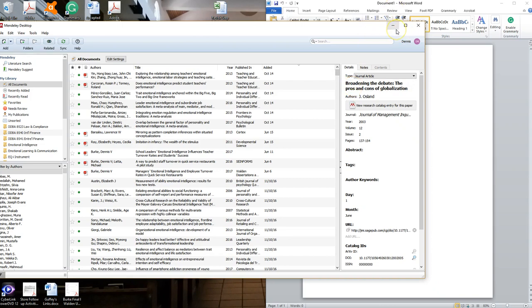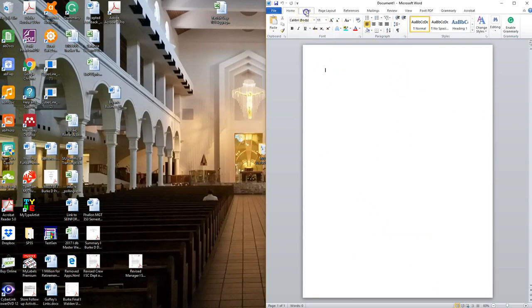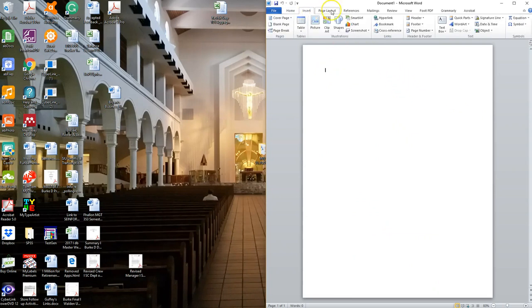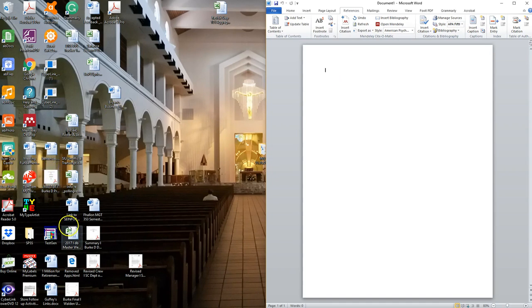Now how do we produce citations using Mendeley? The desktop manager will be running in the background. I'll have that minimized and here I have my Microsoft document that I'm producing. You'll note that on my reference toolbar I have included the Mendeley app that allows me to insert citations. The desktop manager has to be running in the background.